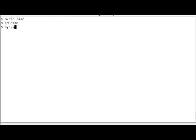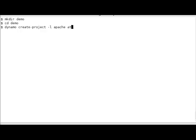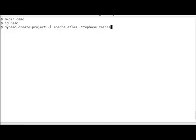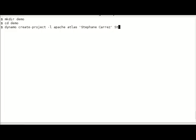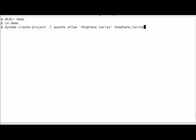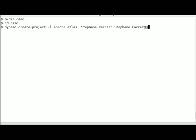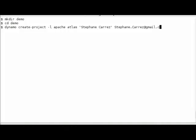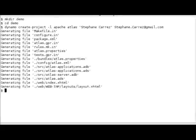Let's create an empty directory for our application. Now I'm using the DynamoCreateProject command to create the application with the -l apache flag. I give my name and my email address that will appear in the license headers. The application name is Atlas.